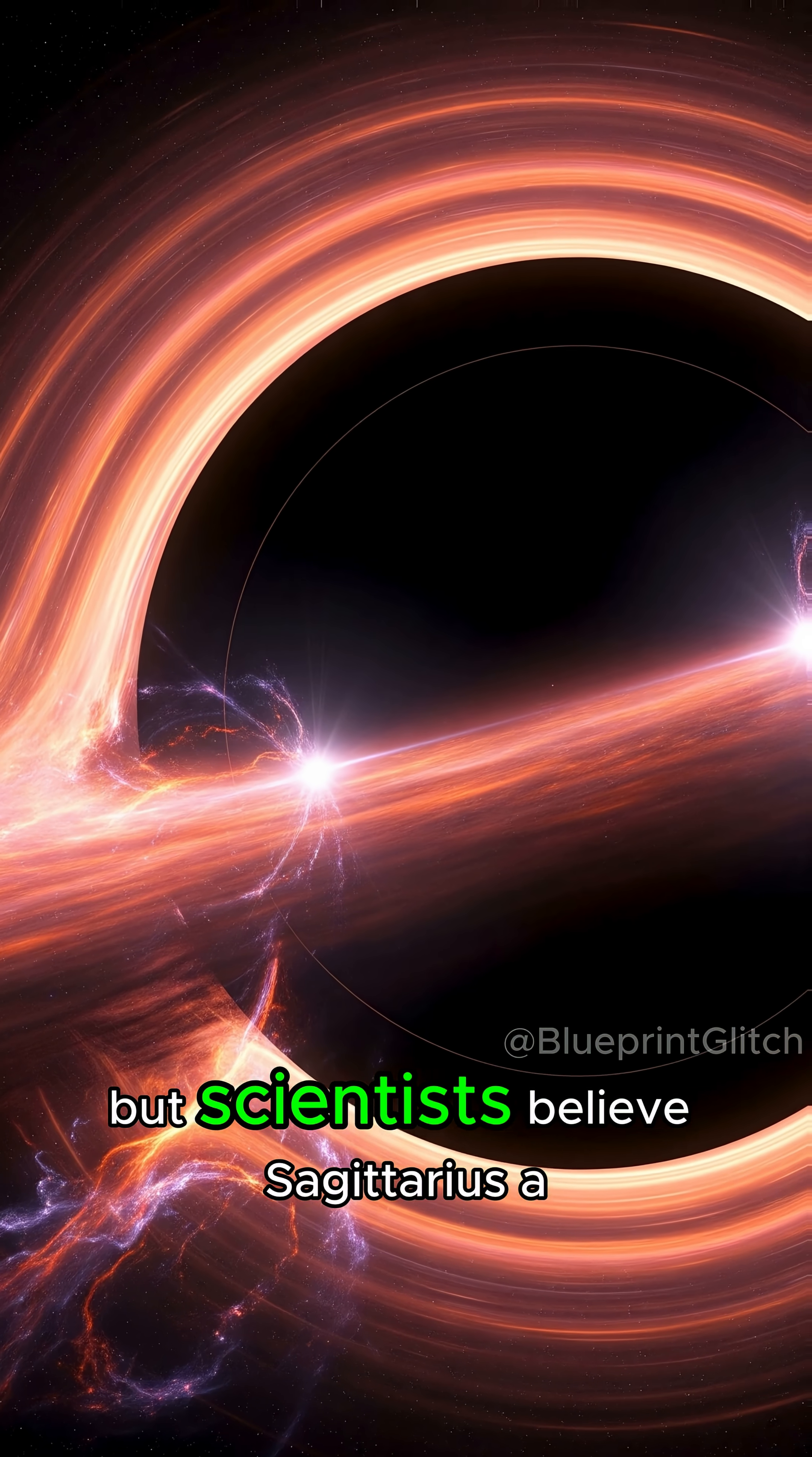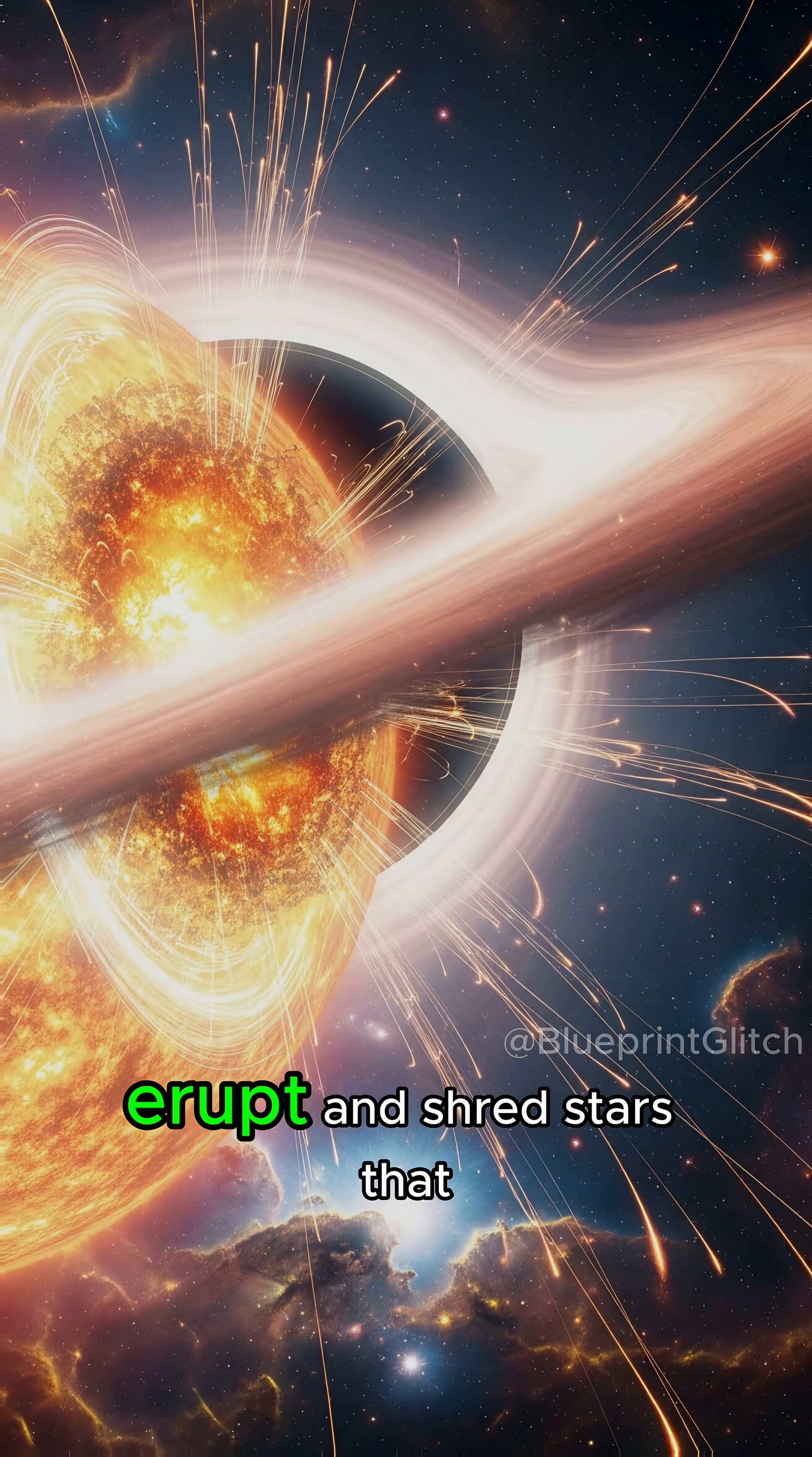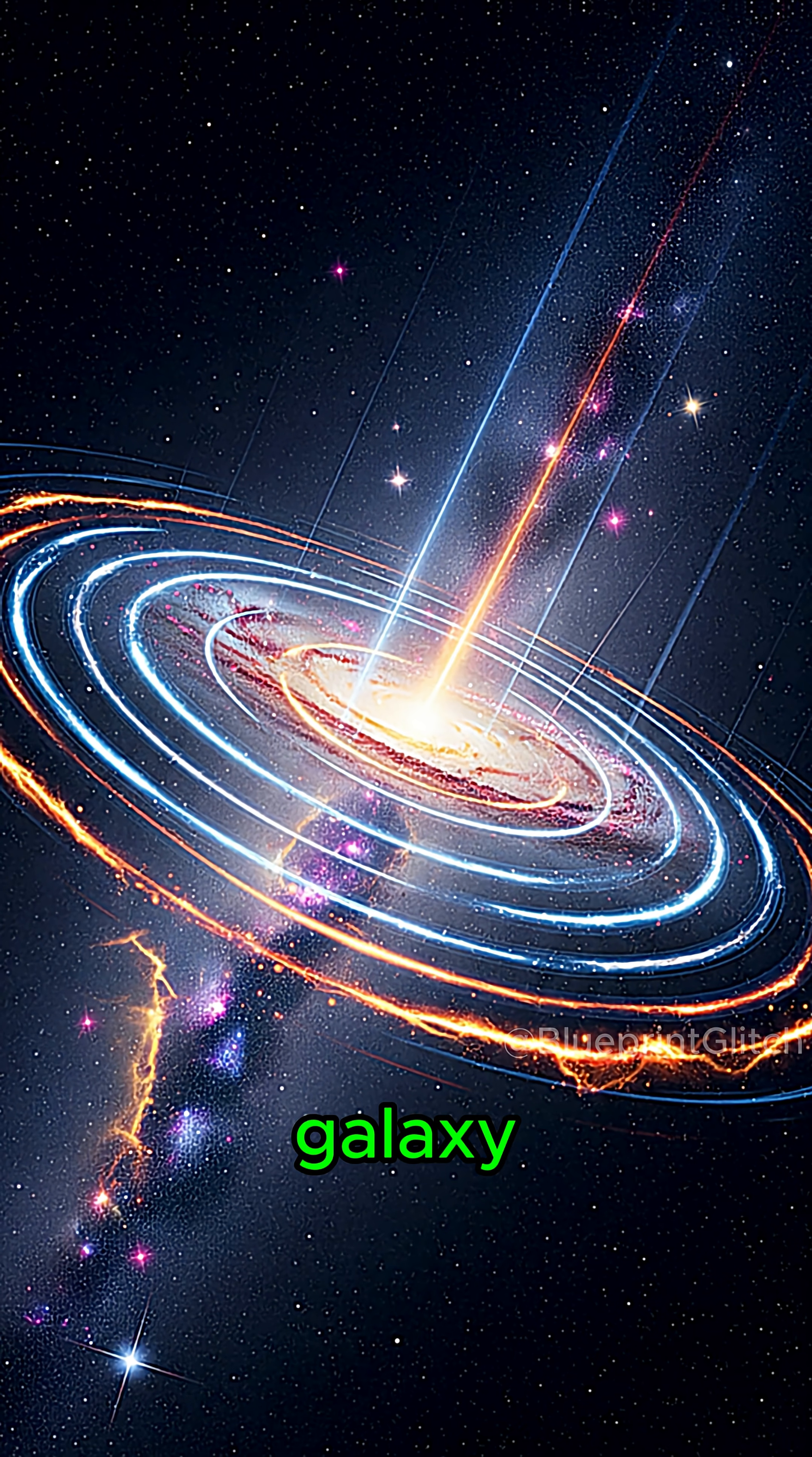But scientists believe Sagittarius A star might not stay quiet forever. Black holes can flare, erupt, and shred stars that wander too close, sending shockwaves across the galaxy.